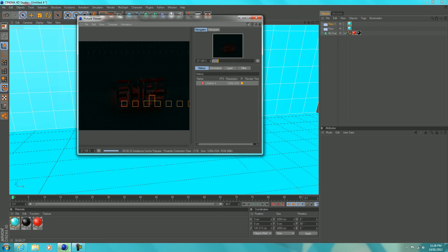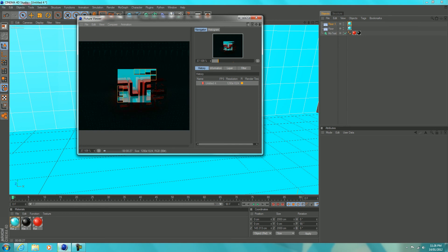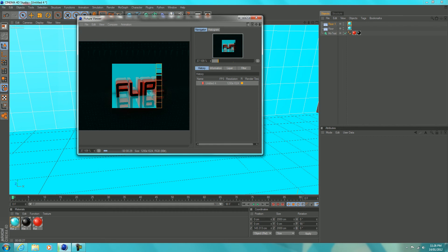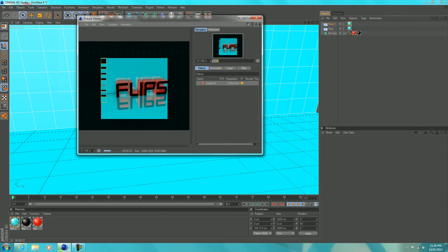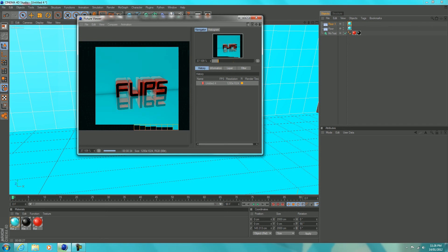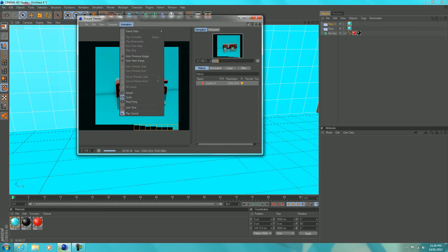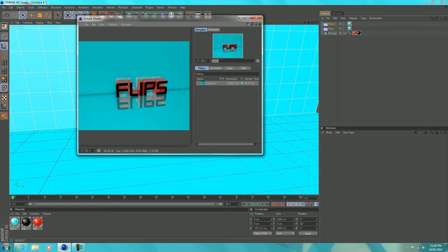Might take a little while. And so now it's rendering out the picture. Once it's done, you want to click on file. Wait for it to render. Yep, click file.